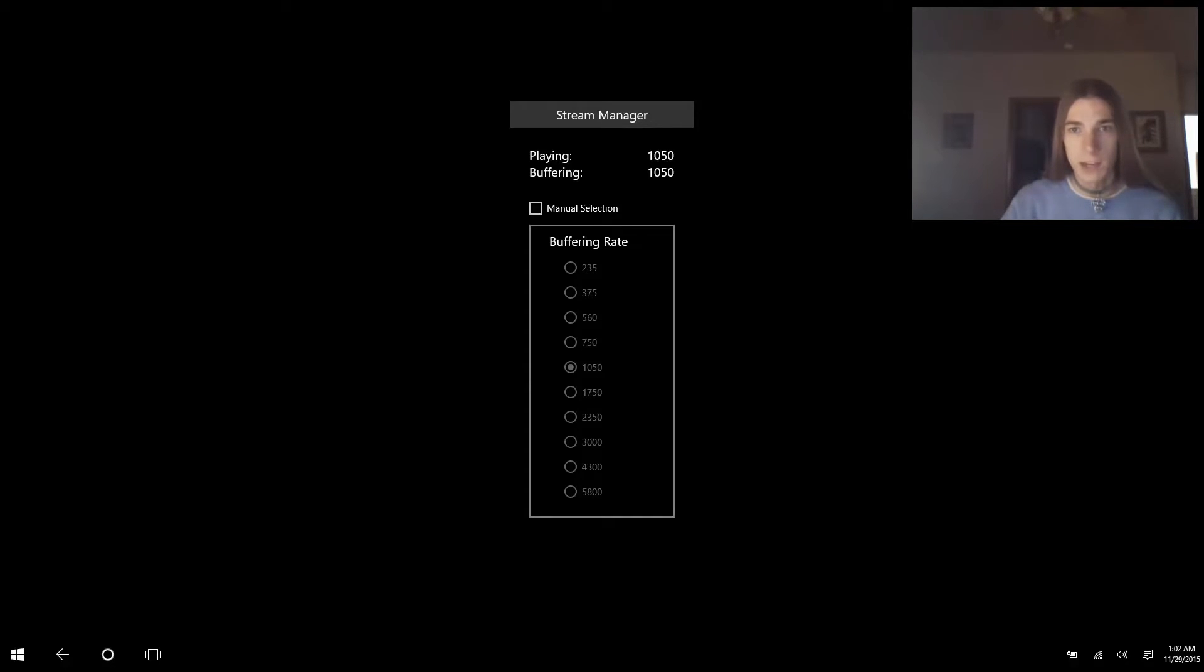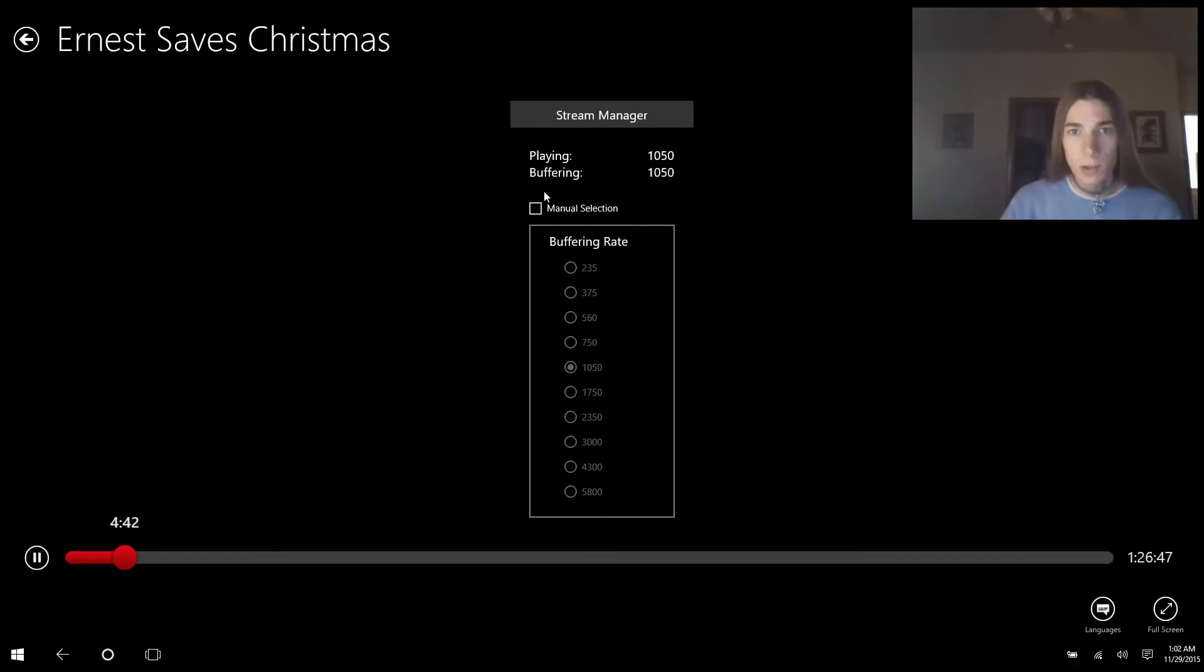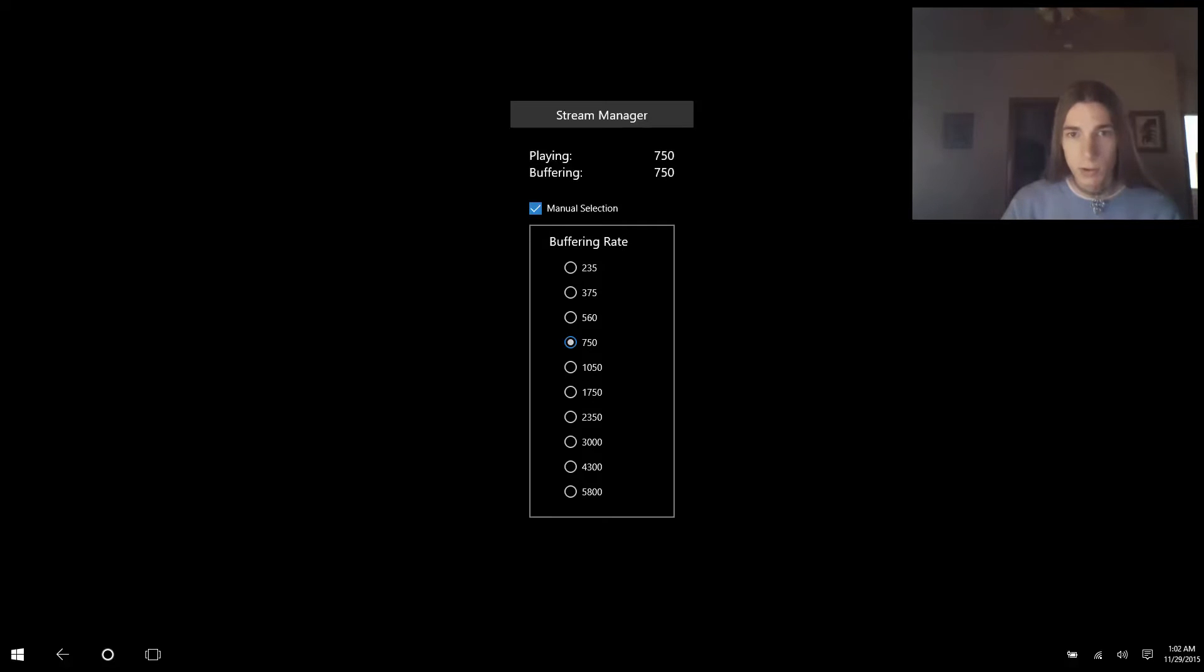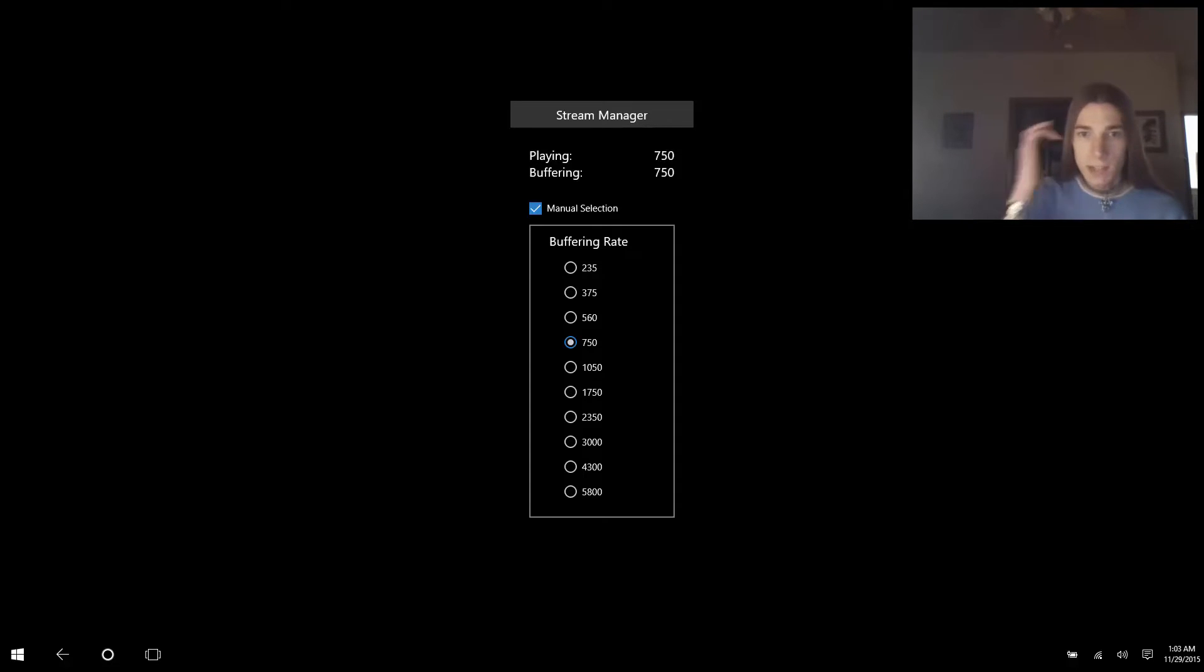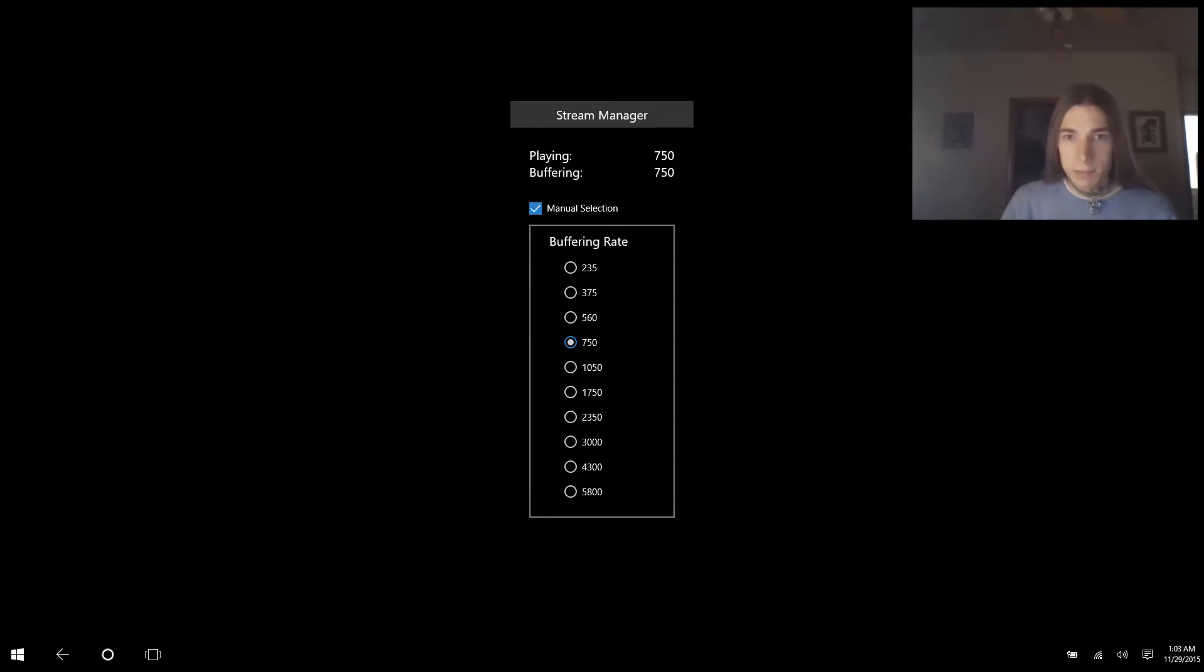So what you want to do is click into Netflix again and hit manual selection. This will allow you to select all these options and you can select anything from 235 kbps all the way to 5800 kbps. Well, I do not recommend 5800 as there is no visible difference between 750 and 5800 really, unless you're a purist.